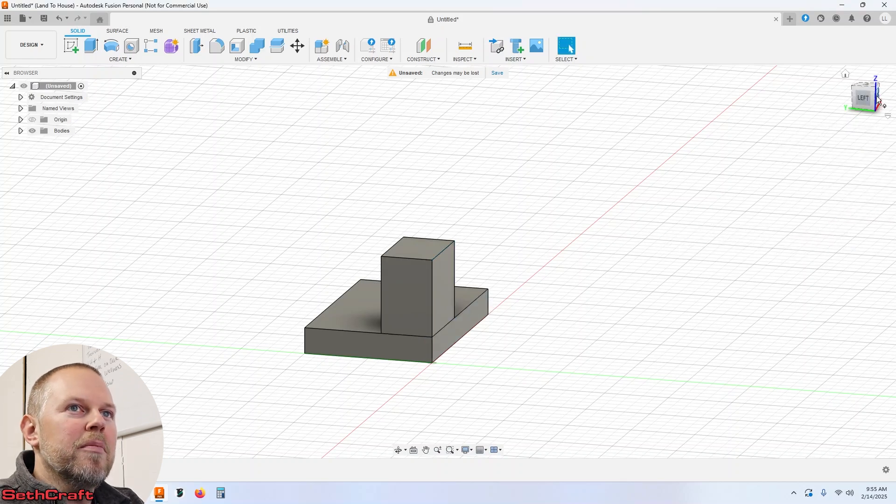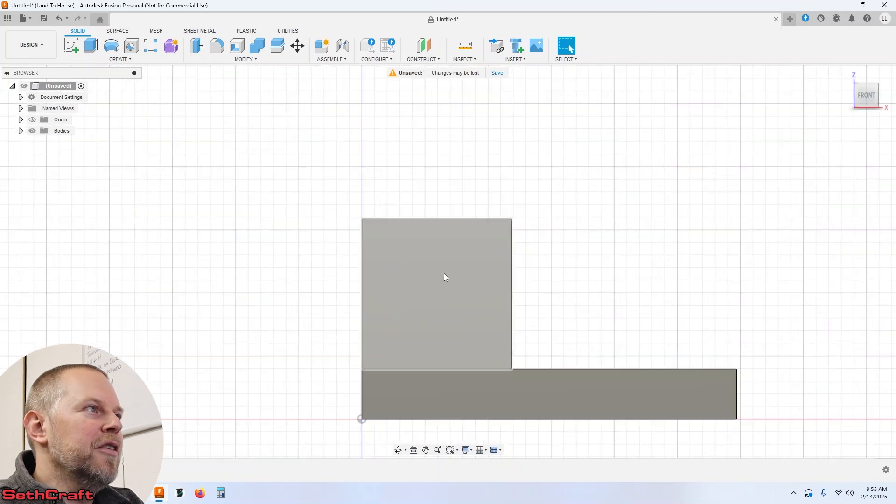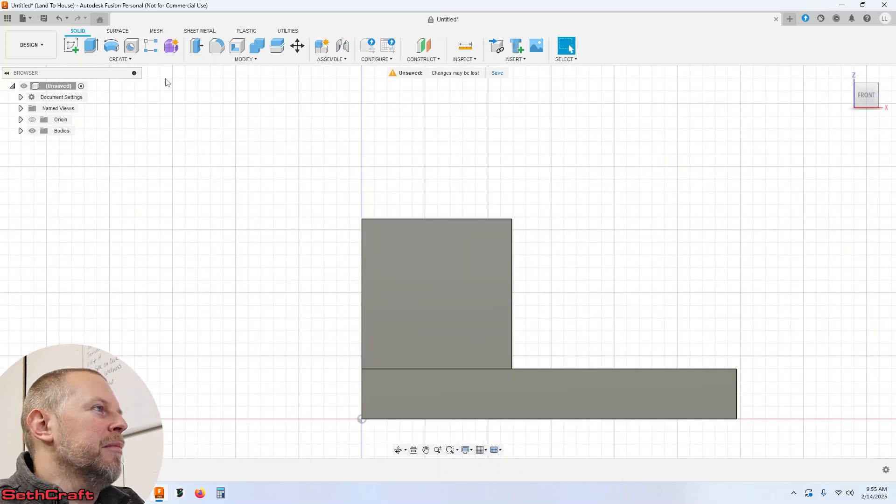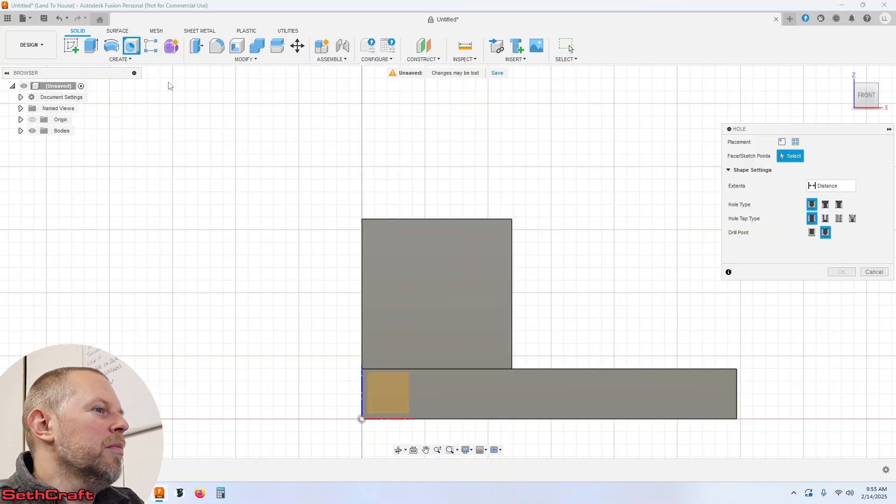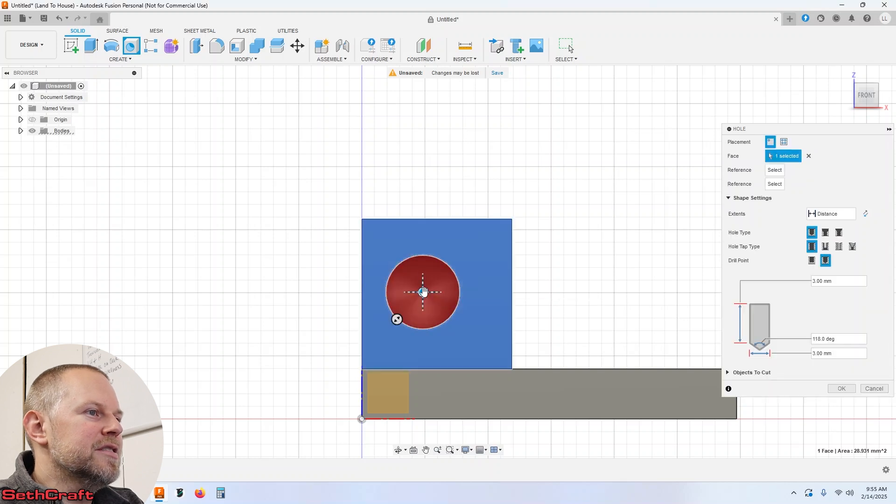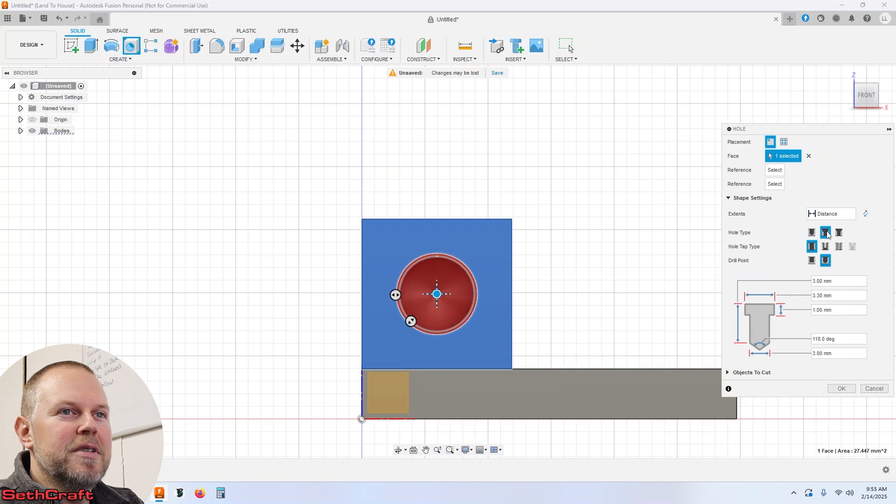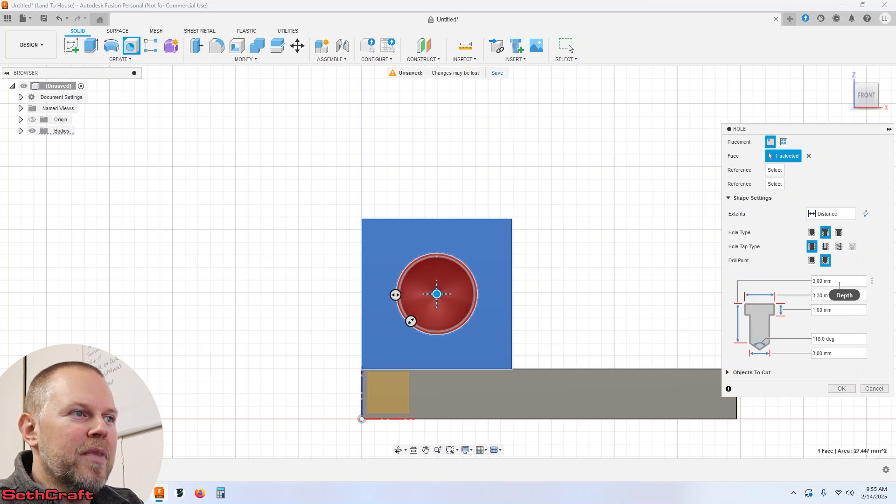Let's go to the front view and I'm going to click the create hole button up here. Click on this surface. I can drag that to the middle and let's do this one right here. I think it should work out fine.